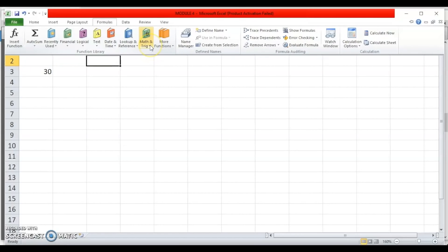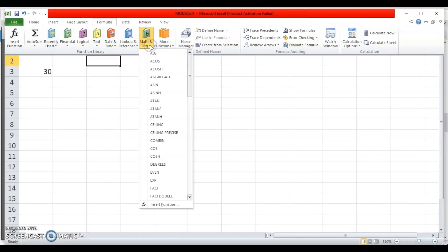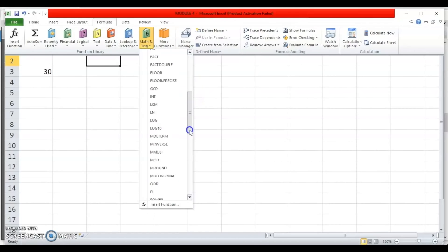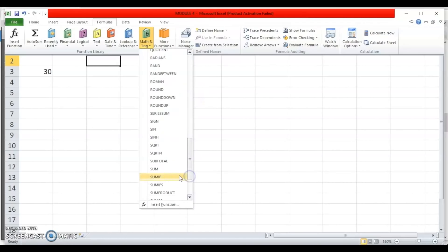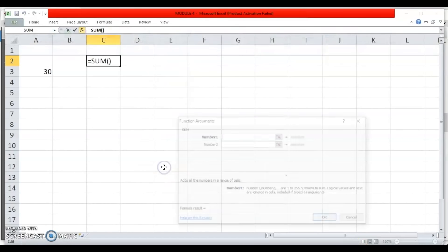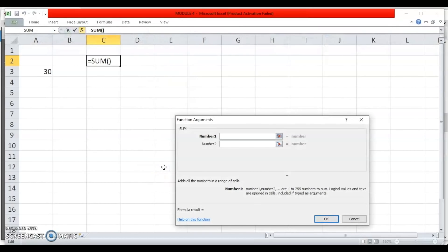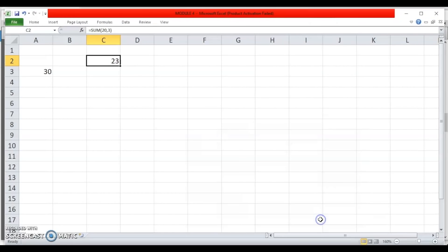SUM is a mathematical function. If I am aware of the category, I will click on the drop-down list of that category. This gives an alphabetical list, so I scroll down to find SUM. When I click on it, the Function Arguments dialog box opens, which prompts me to give the arguments. I enter 20 and 3, click OK, and the result 23 is shown.